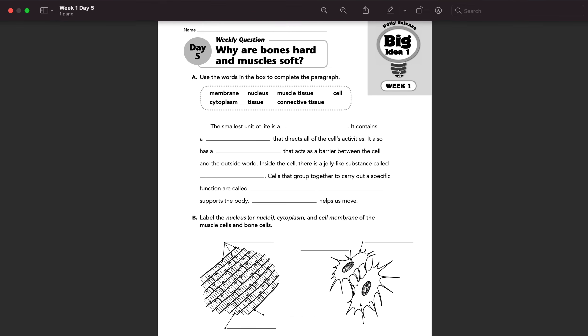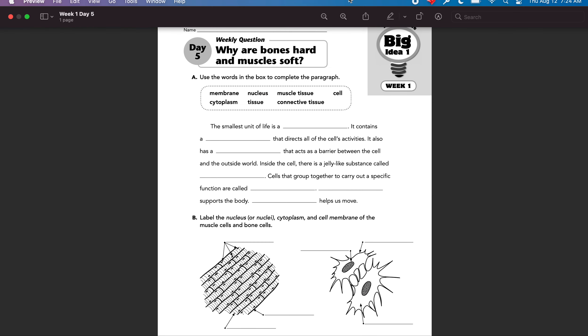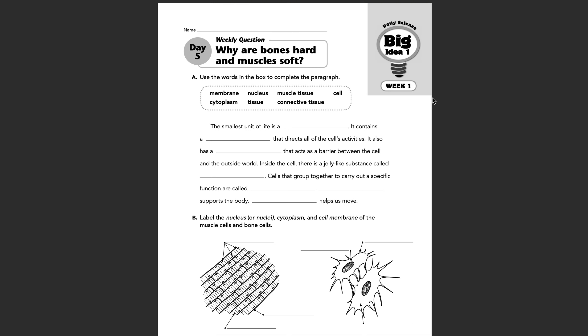Good morning, guys. Here we are, Science Bellwork, Week one, Day five, continuing our theme from Monday: why are bones hard and muscles soft?